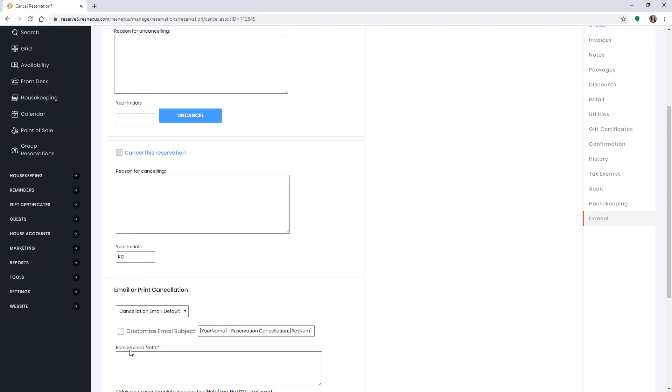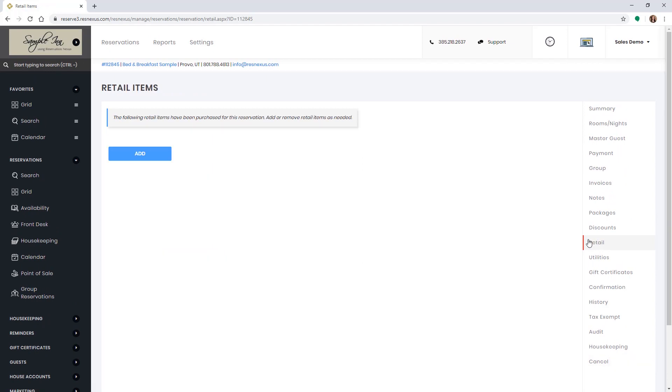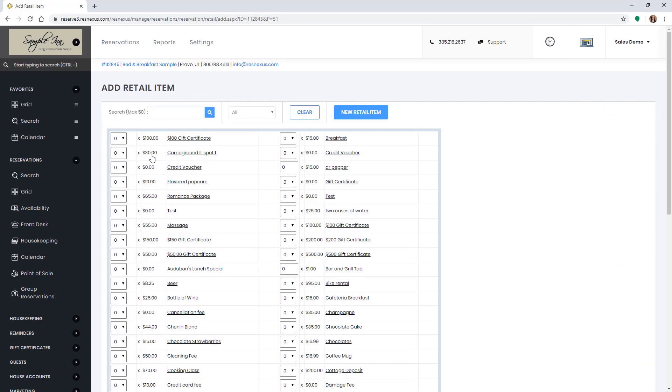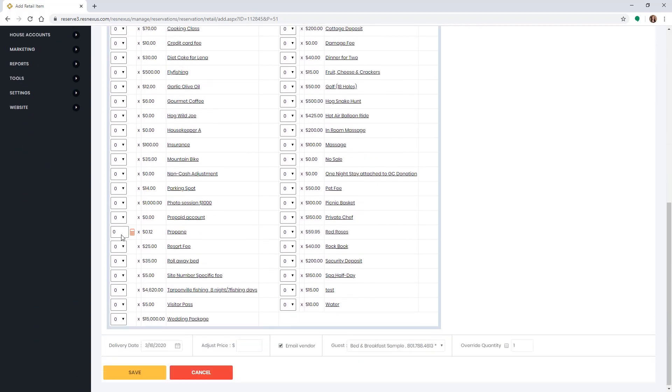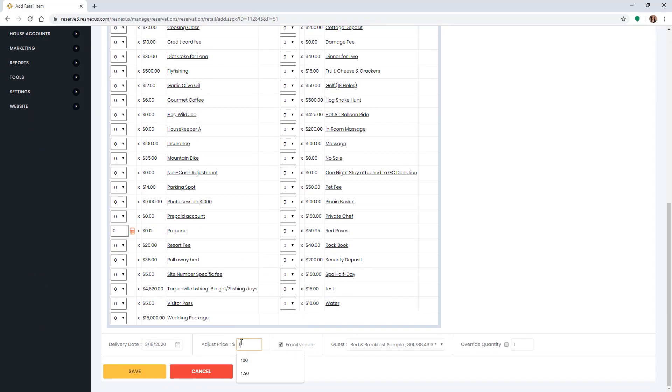You can do so by clicking on the retail tab on the right-hand side. Click the add button. Select the cancellation fee. If you do not already have a cancellation fee retail item, you can add one by clicking on the new retail item button. Then make any adjustments to the amount down at the bottom. Then click save.